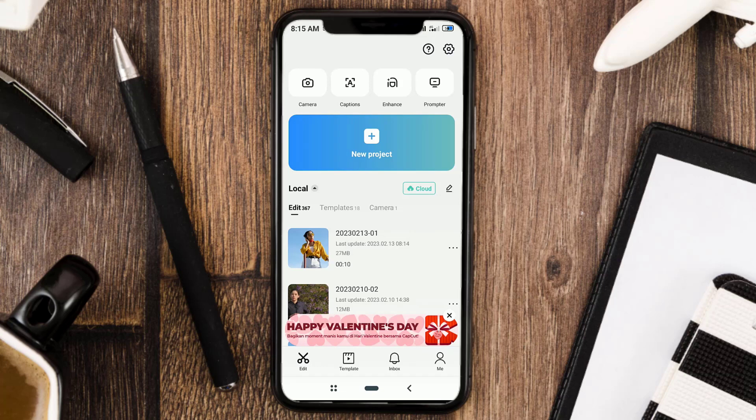Hi, do you want to add voiceover to your video but are embarrassed to use your voice? Don't worry, the CapCut app already has a text-to-speech feature that you can use. Let's just go straight to the tutorial.